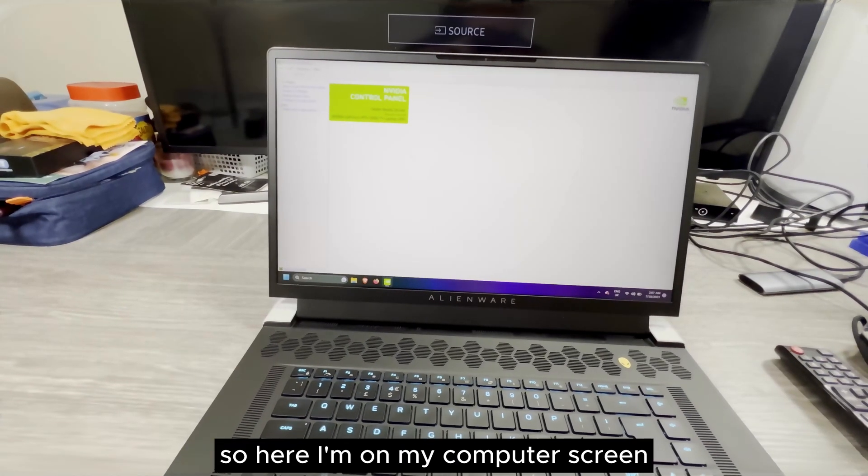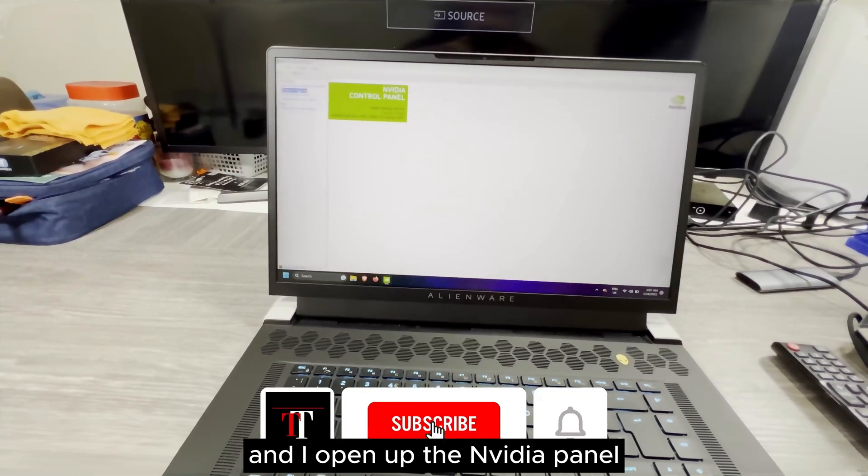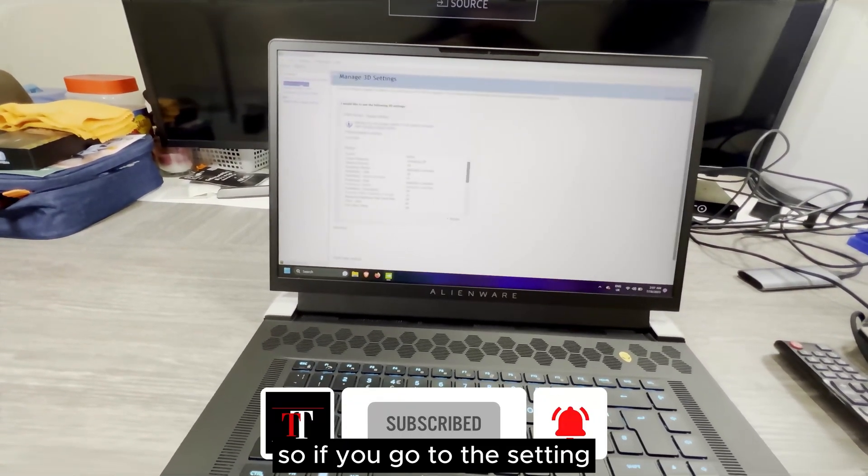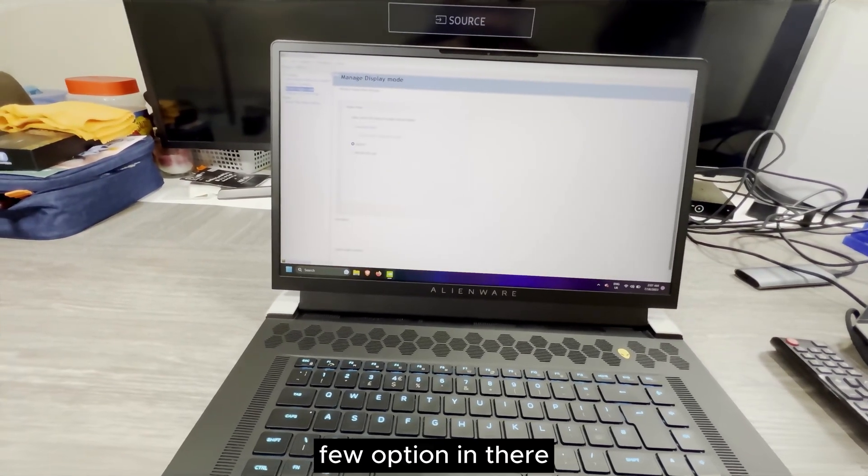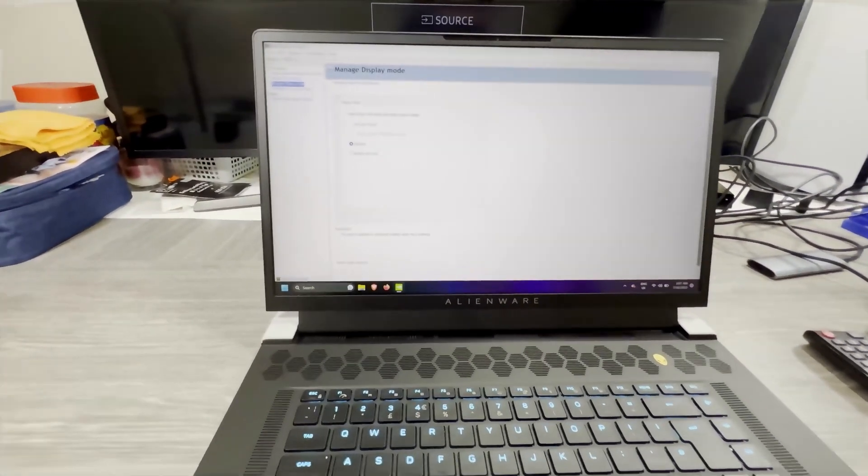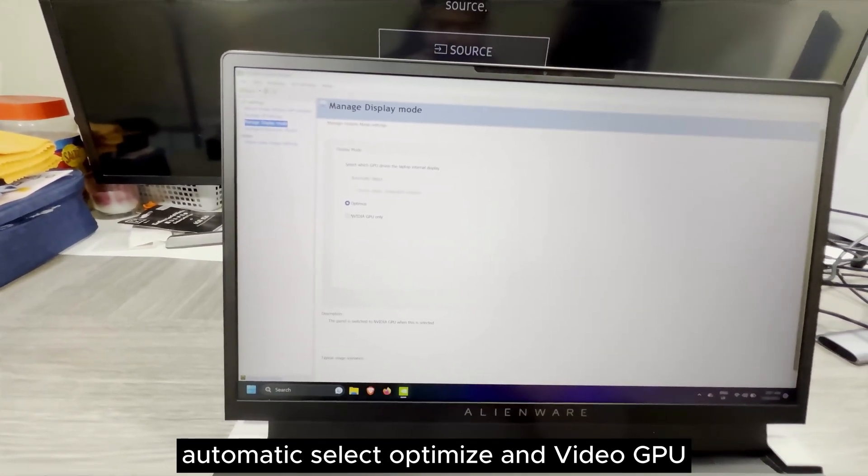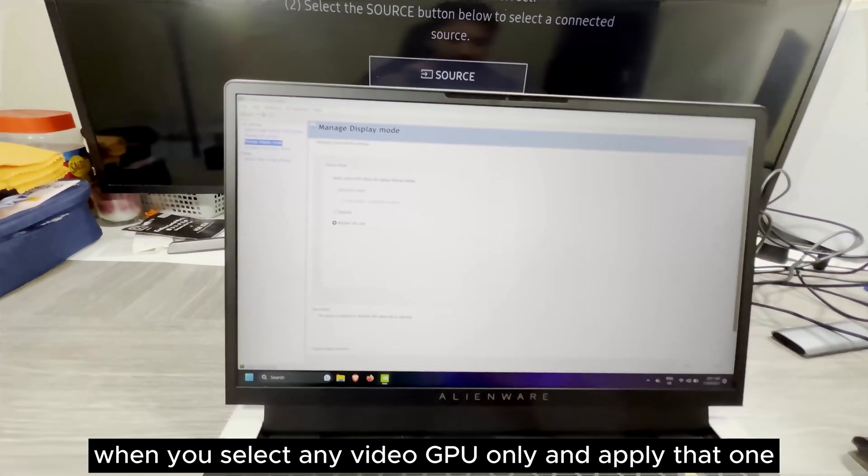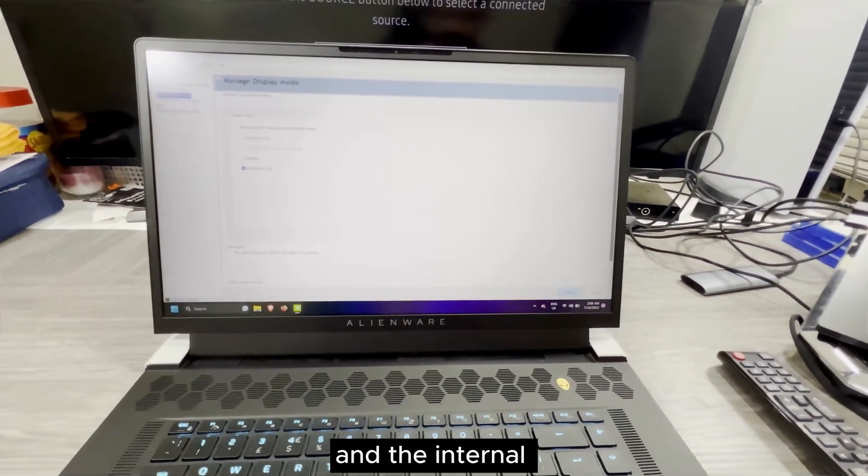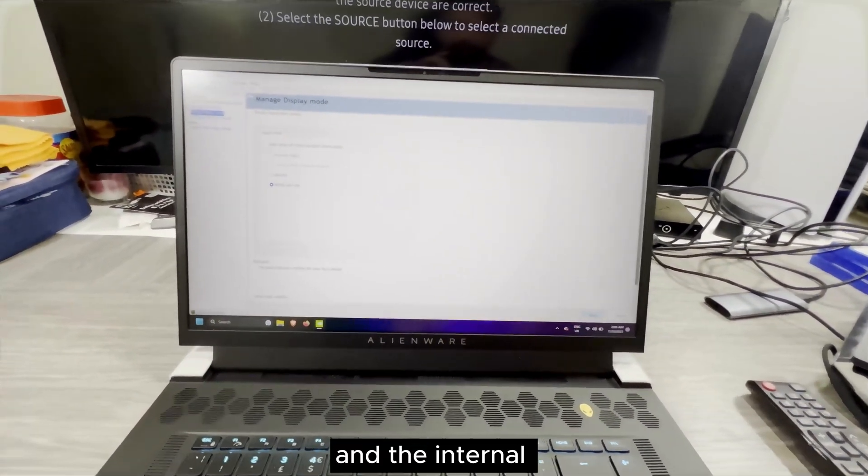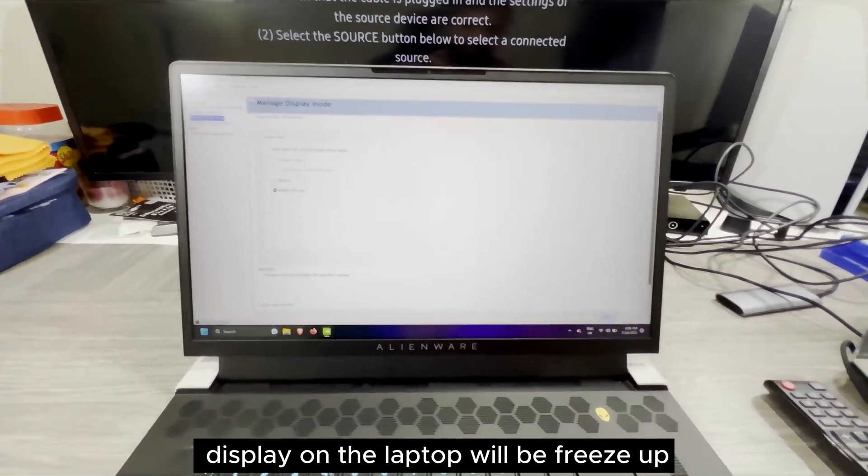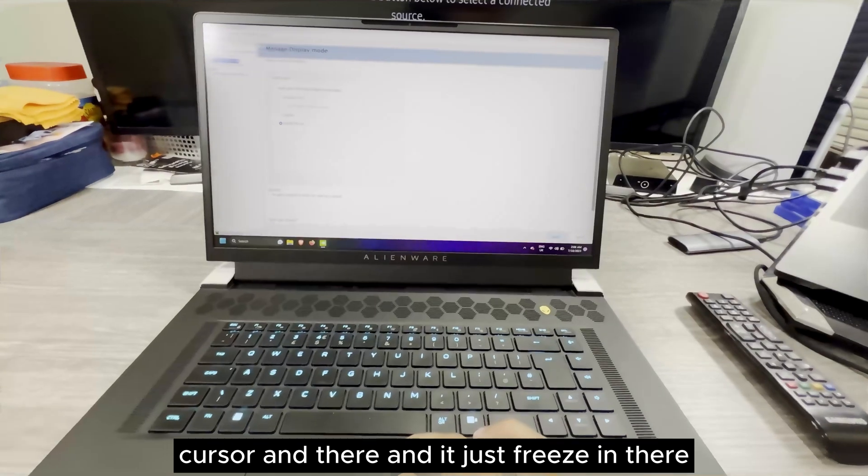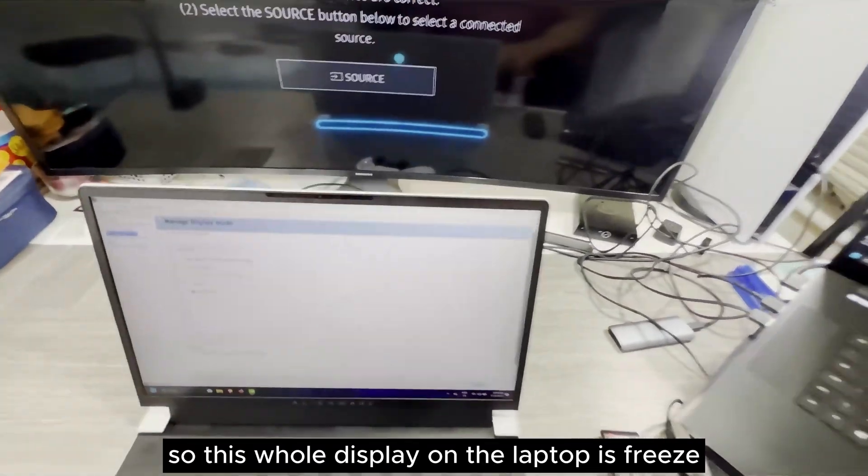So here I'm on my computer screen and I opened up the NVIDIA panel. If you go to the settings, you will see there's a few options: automatic select, optimize, and NVIDIA GPU. When you select the NVIDIA GPU only and apply that one, the internal display on the laptop will freeze up. You cannot move the cursor, it just freezes. The whole display on the laptop is frozen.